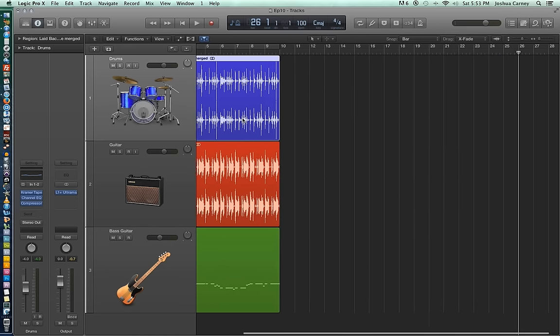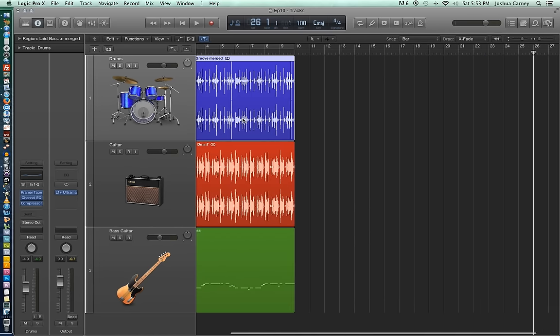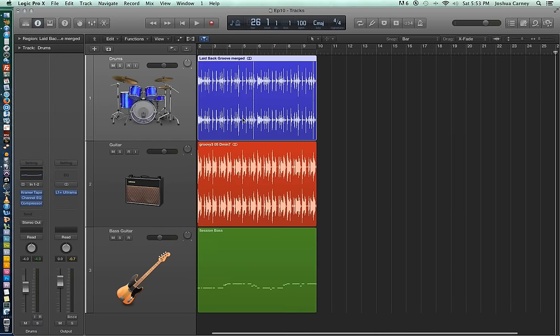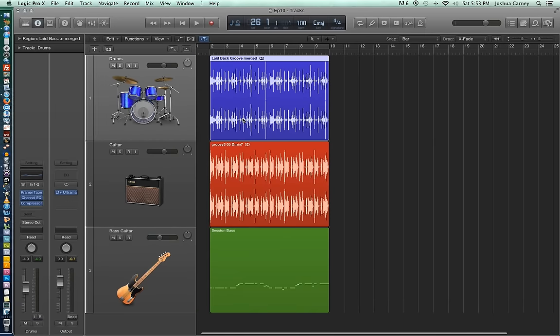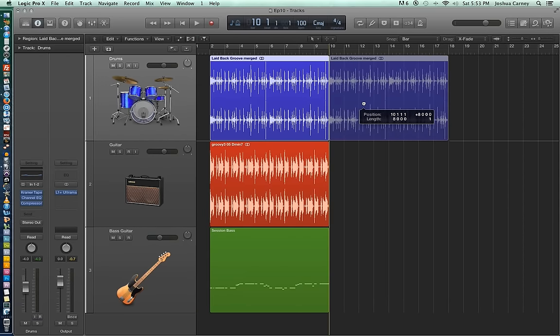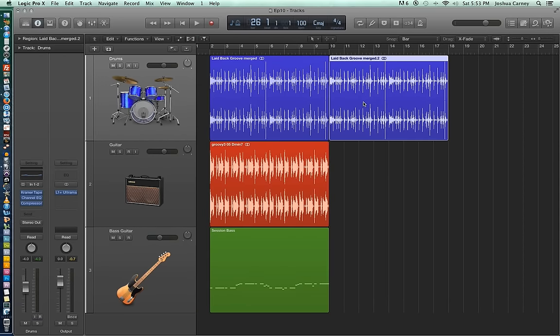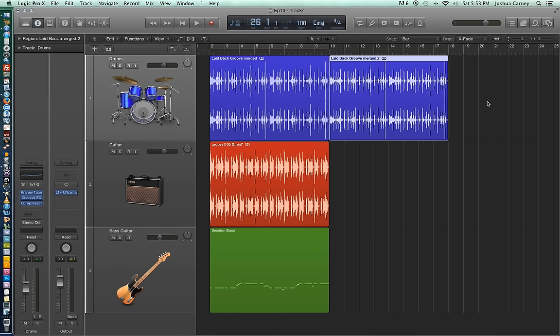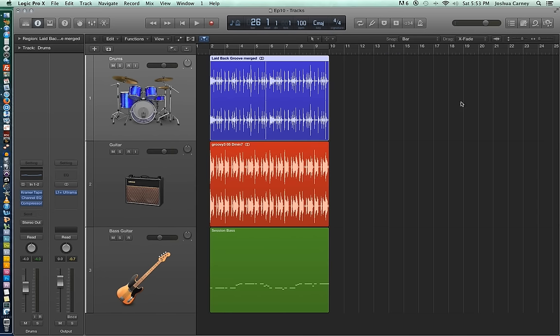The second way to do this is to use option as a modifier key. So you click and drag on the region while holding option to make a duplicate of it. You just have to make sure that you let go of the mouse before you let go of option for this to work.